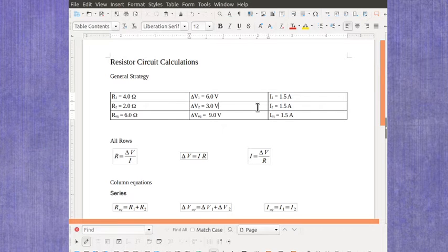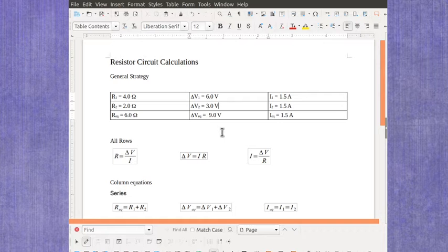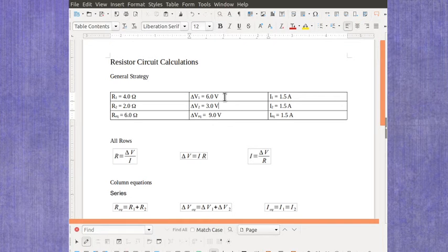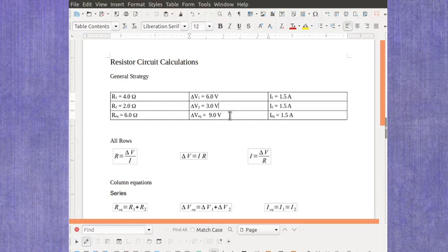And as a last check, it needs to fit this last column condition, which is that the voltage over resistor 1 plus the voltage over resistor 2 should add up to give us our equivalent resistance, which in this case it does.